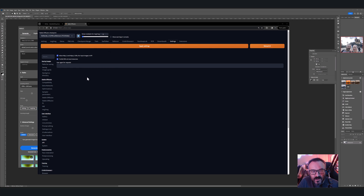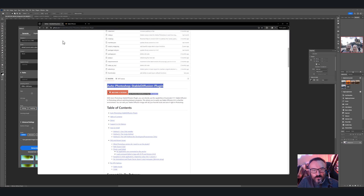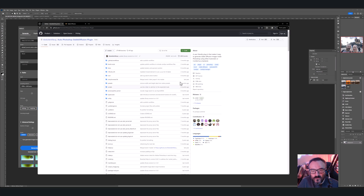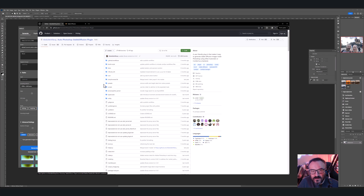After all of this is done, restart your server. By the way, if you'd like to install directly from GitHub, I'll provide the link down below so you can check this plugin for Adobe Photoshop.